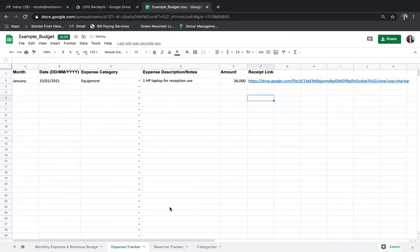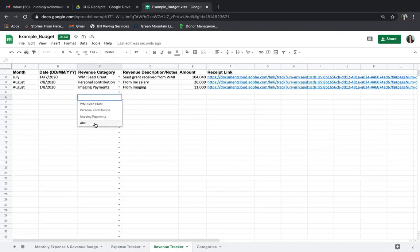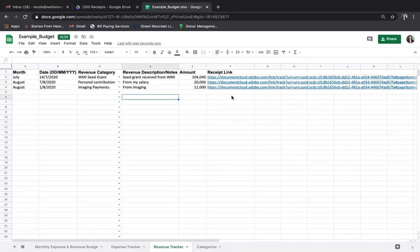Now let's look at the revenue tracker. We only have two trackers — an expense tracker and a revenue tracker. The revenue tracker has already had a few items filled in. It is the same process as entering an expense: month, date, pull-down revenue category, add one if it's not there as we did with ABC, write the revenue description, the amount, and add a receipt link. If you have any questions on this process, please send an email to nicole@wellsmountain.com and we will schedule a time to walk you through this on your specific budget document.